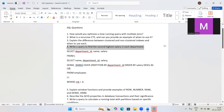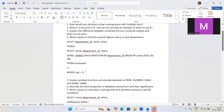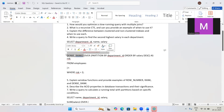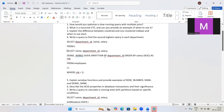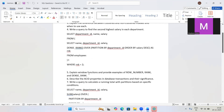The fourth question — find the second highest salary in each department — is practically mandatory in every SQL interview. We used DENSE_RANK, partitioned by department ID, ordered by salary in descending order, and then filtered for rank equal to 2. Please take a screenshot and practice this — there's a 90% chance this question will appear.